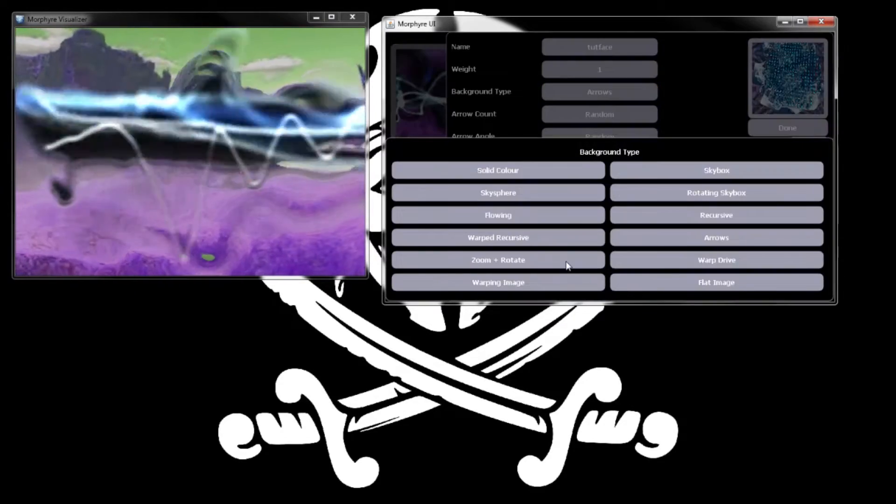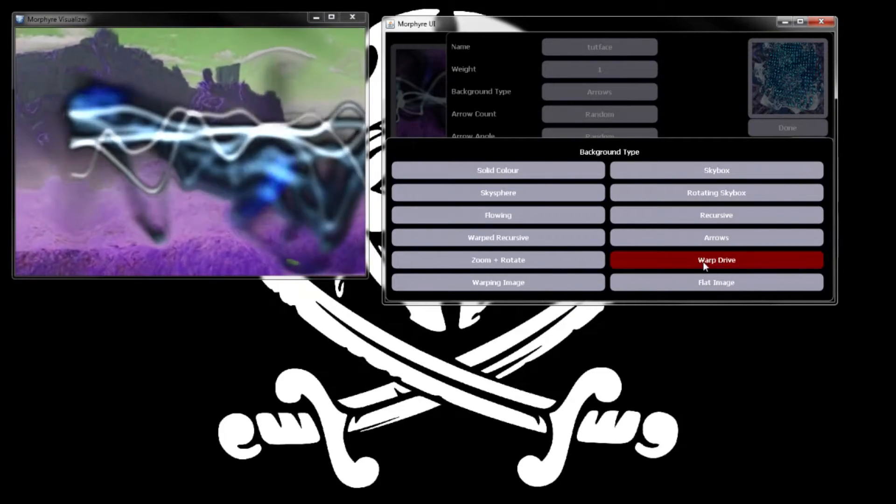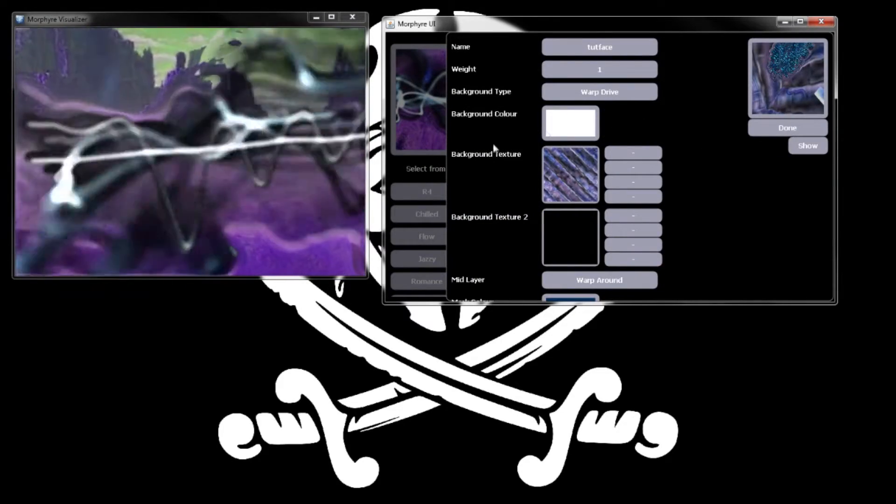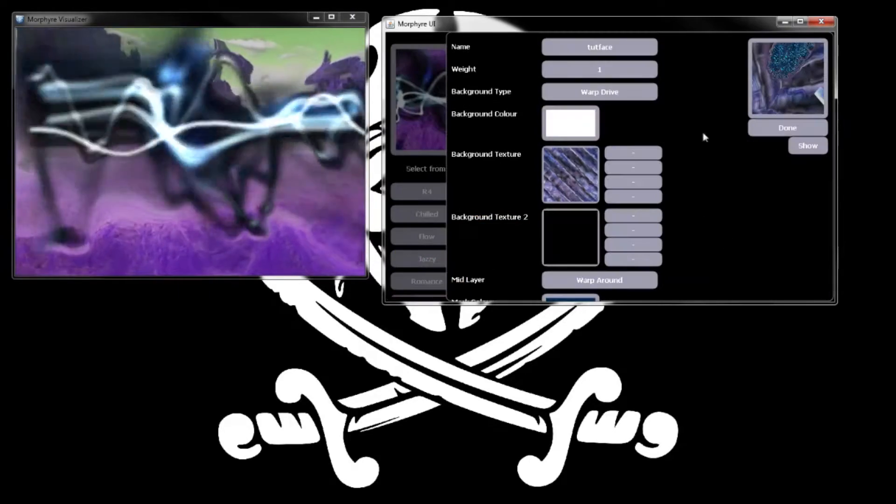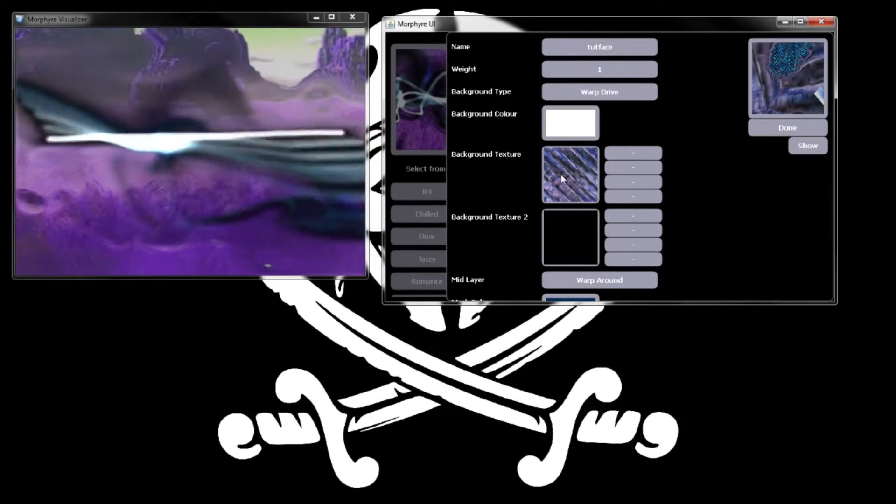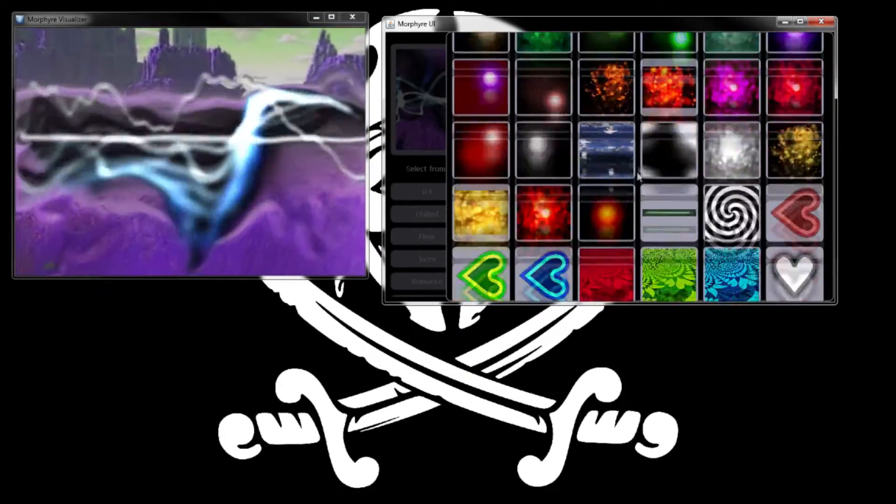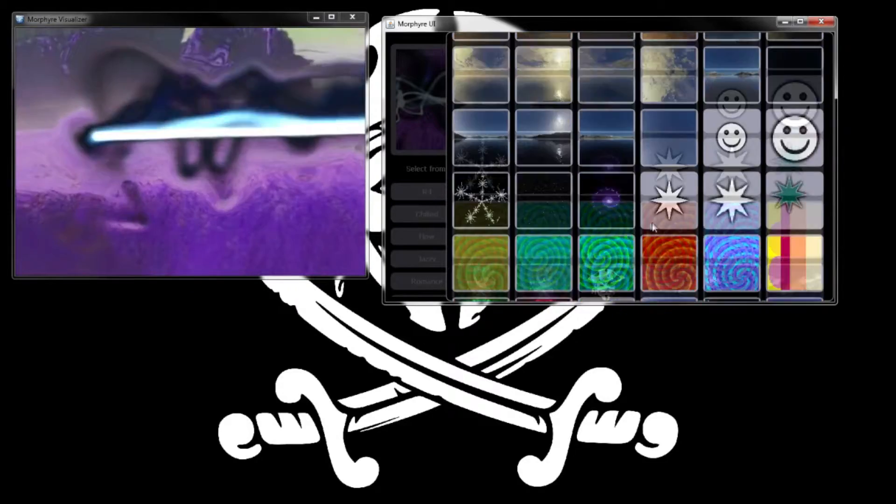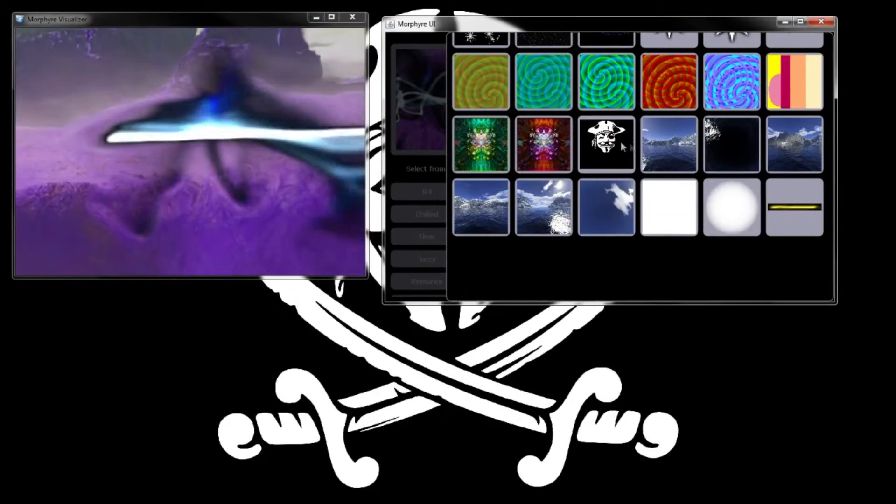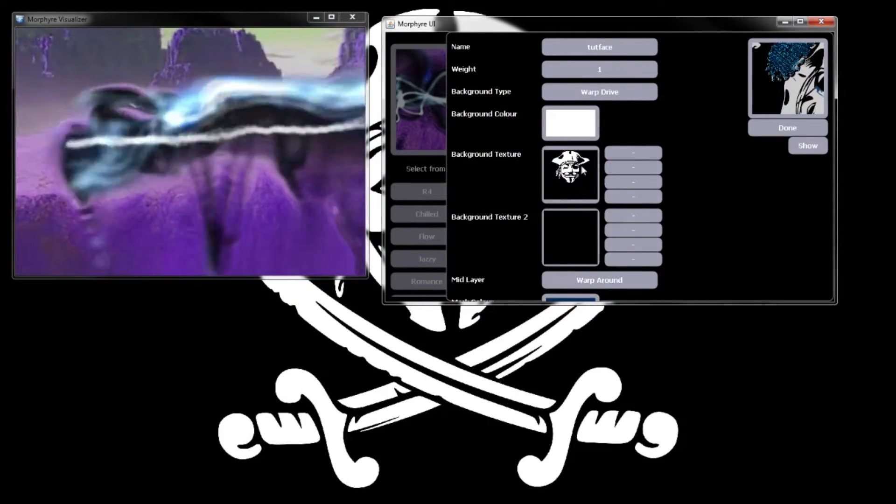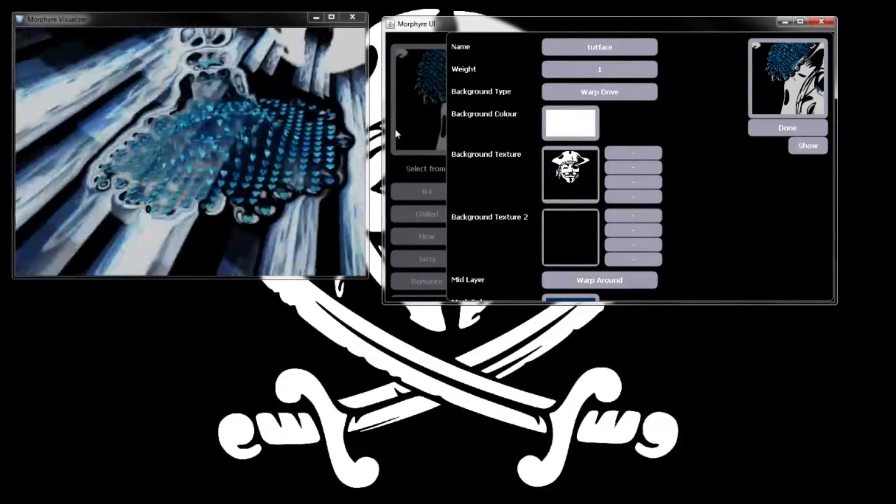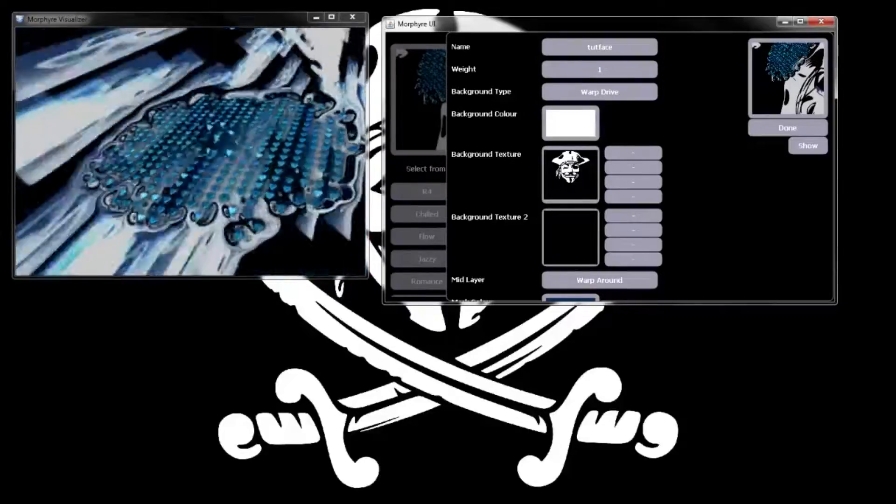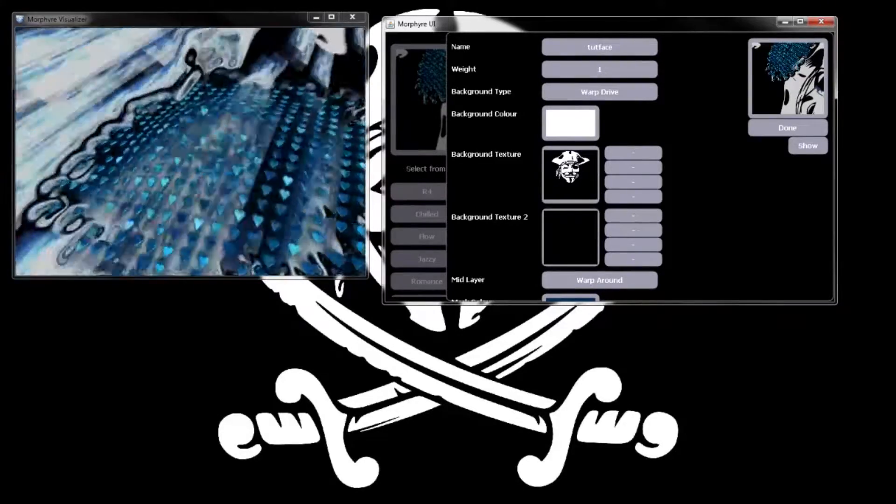You can mess around with these background settings to see what they all do. What I actually ended up using on the face is one called warp drive. I left the background color white because we were using a custom texture.